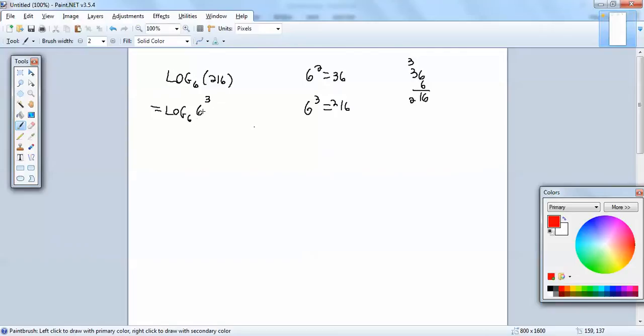Now if your base matches the number that follows it, the log and those two numbers cancel, and your exponent drops down, and that's your answer. So our answer is 3.